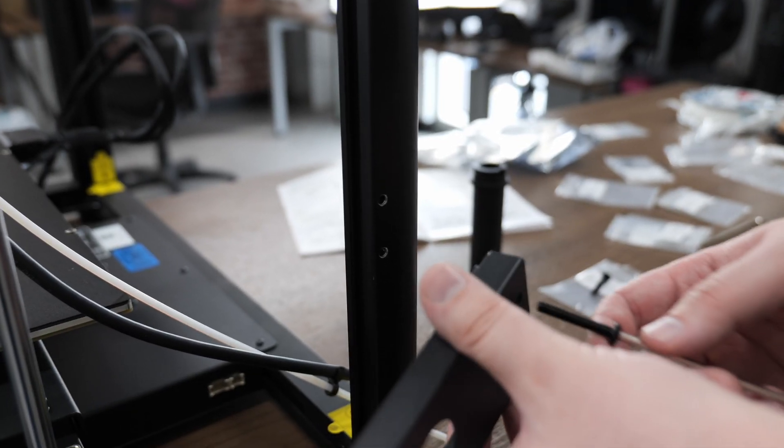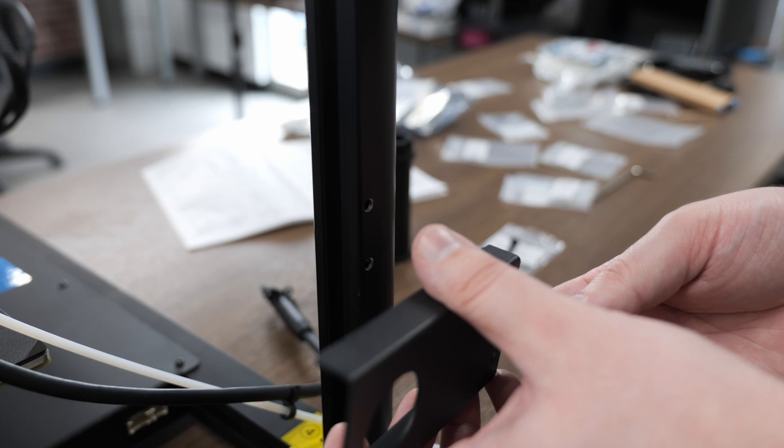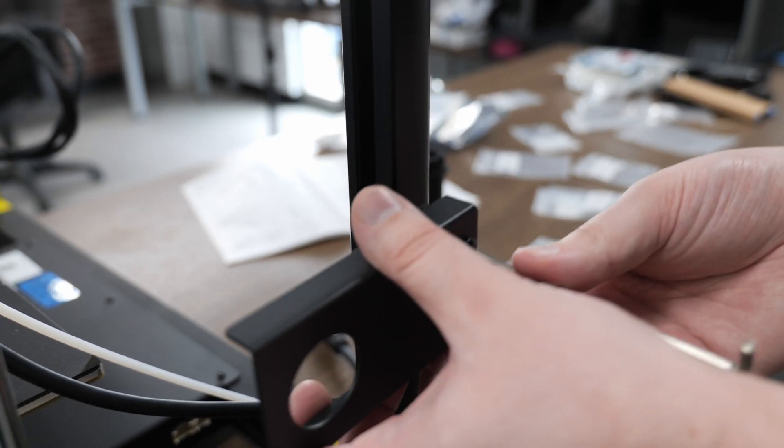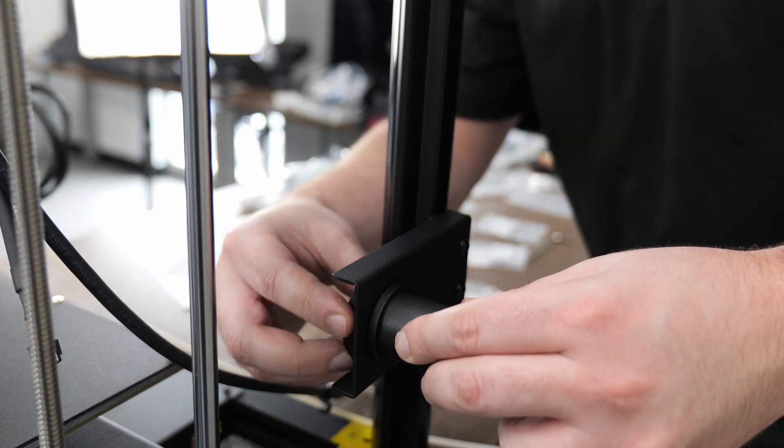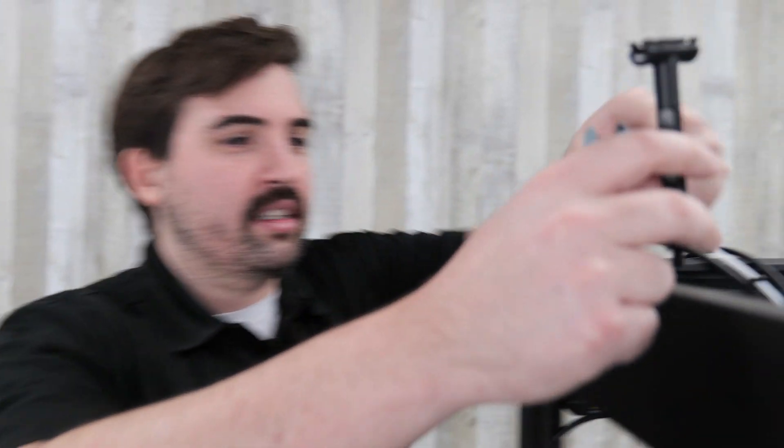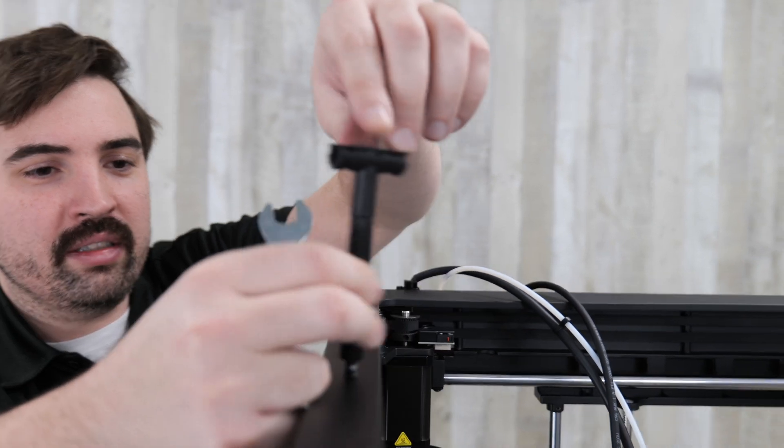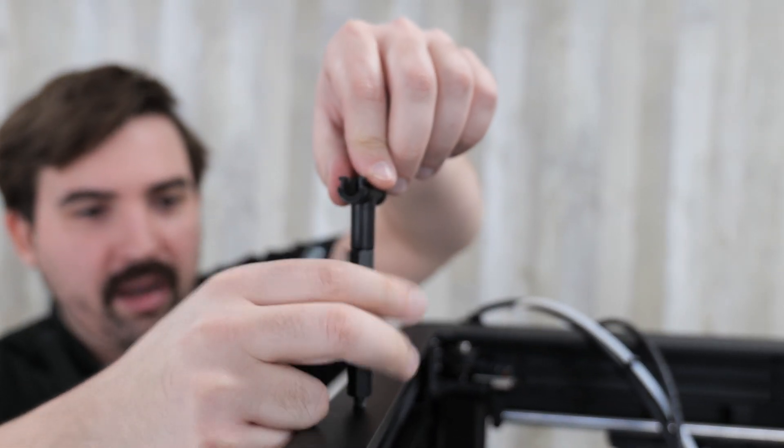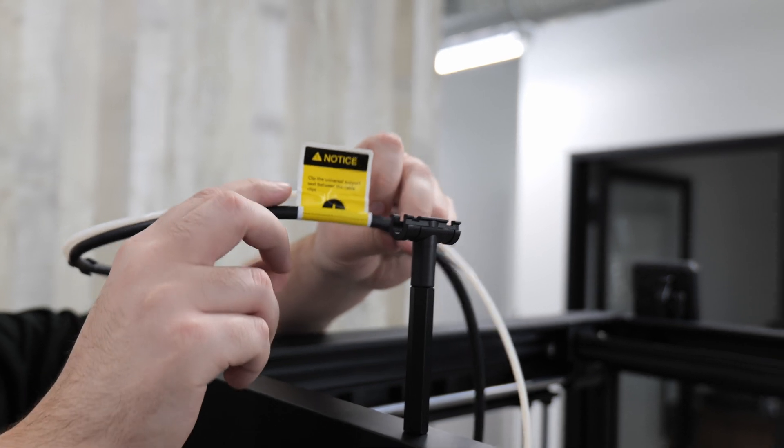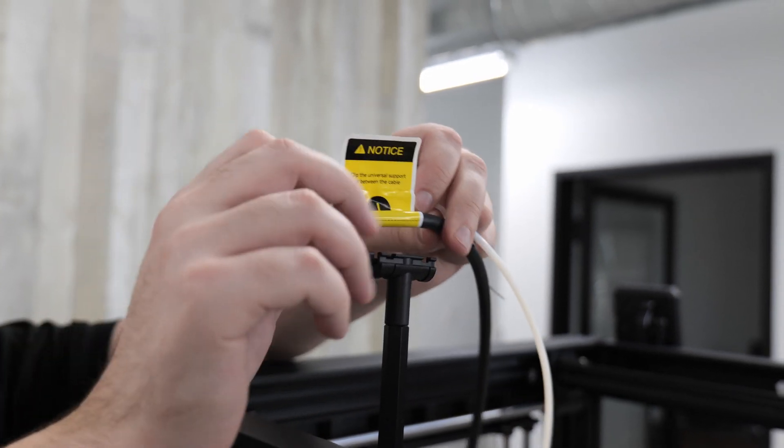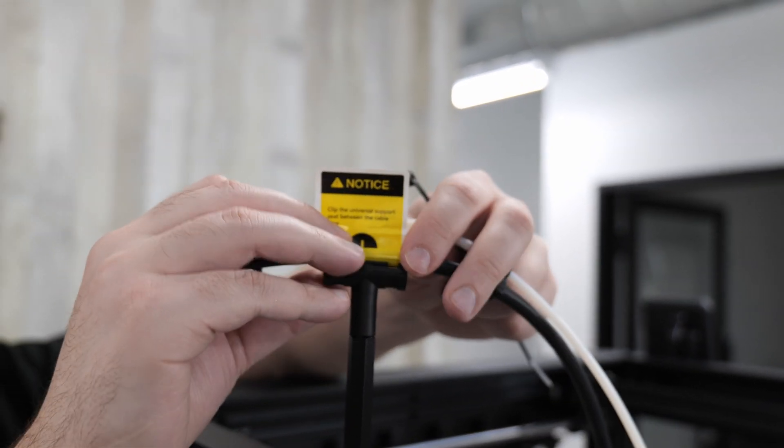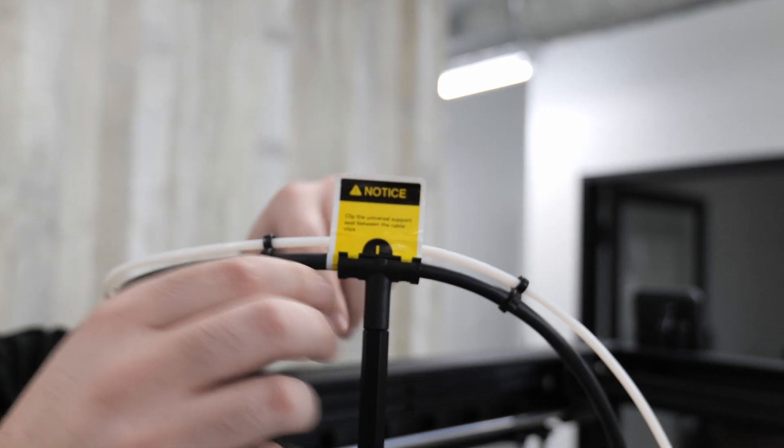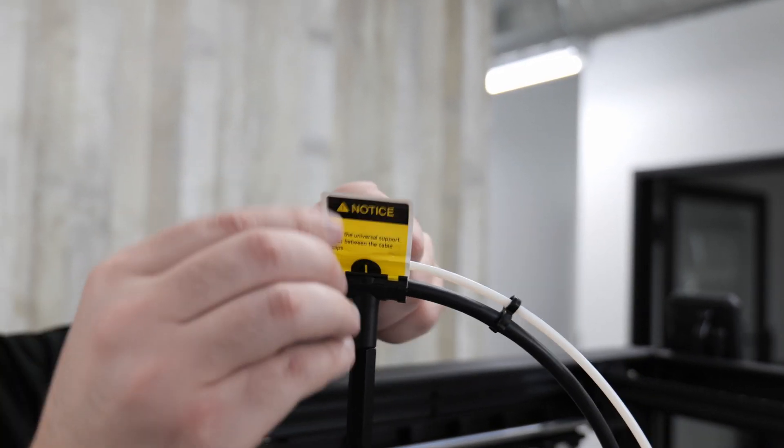Now we can attach the spool holder with the two M5 by 30 bolts onto the side frame here. And now this part, which I wasn't sure what it was earlier, is actually just a support for the cables just to keep them out of the way. You just screw it onto the back here. Now the instructions say to line up this label with this clip and just insert it in there. And now put a couple zip ties around it on either end.